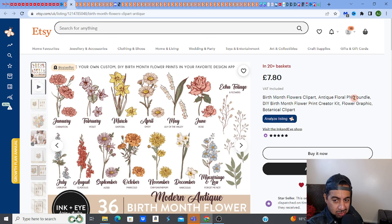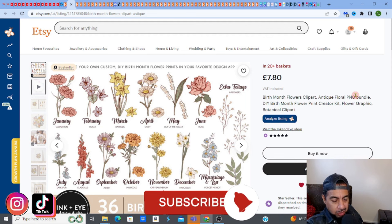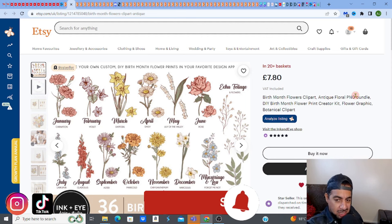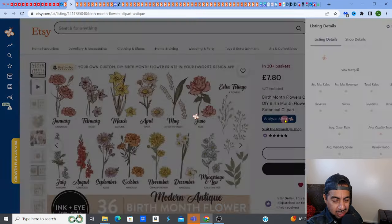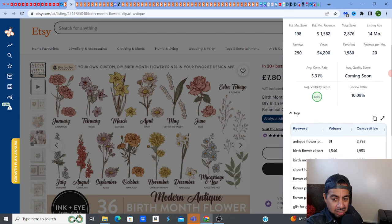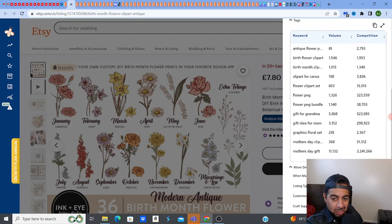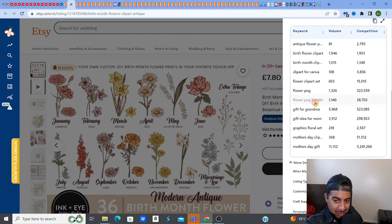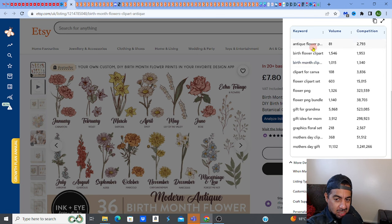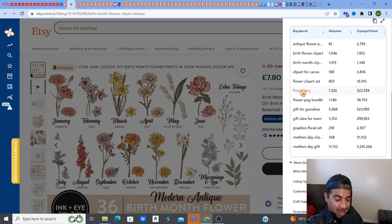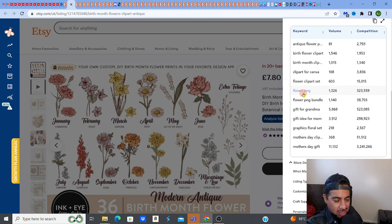People love bundles — they actually search for bundles. A 'flower clipart bundle' is what they're searching for. Using EverBee to analyze listing tags, you can see that 'flower PNG bundle' gets 1,140 searches, and top sellers have that in their title as a keyword. Your keywords in the title are very important. The title, description, and tags are all very important to have keywords that you want to rank and be visible for.